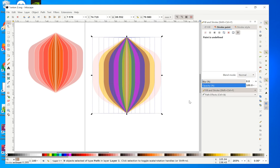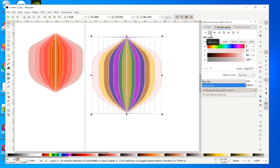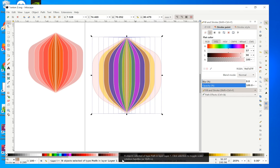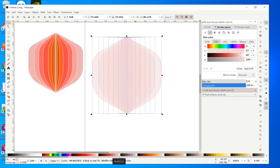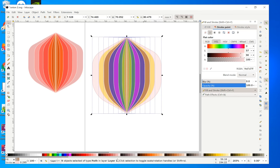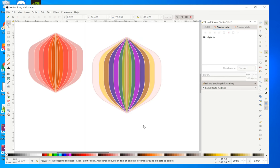Now select everything and give them a stroke. Go to Fill and Stroke, then Stroke Paint. To choose the stroke color, hold Shift and then click a color. Now we have the stroke in place.